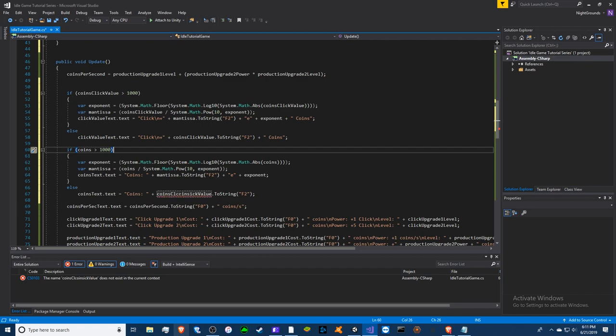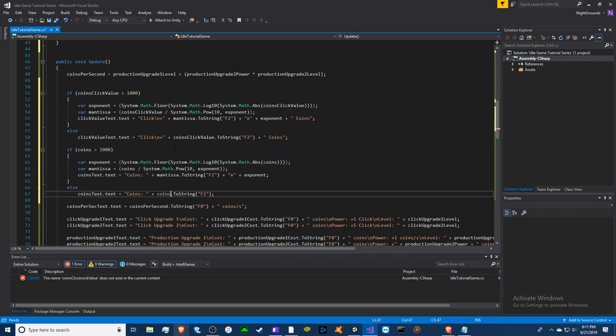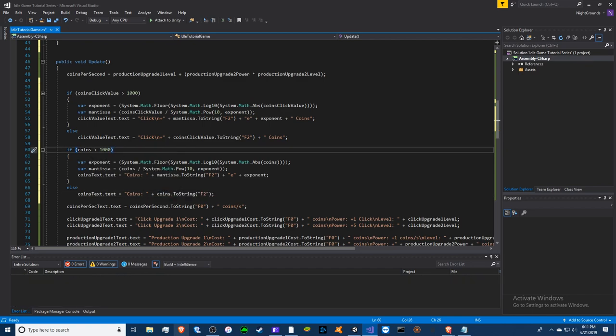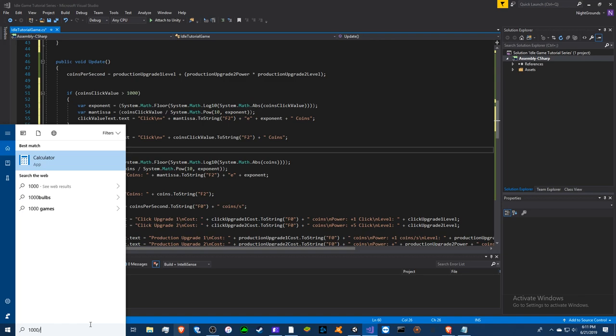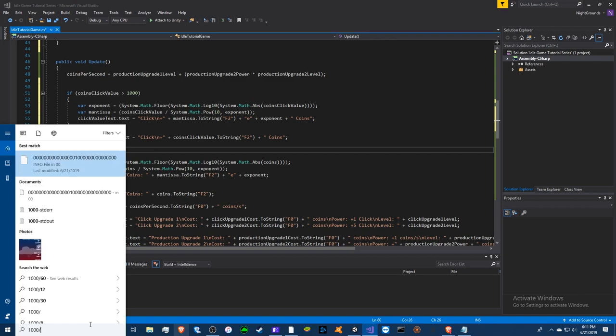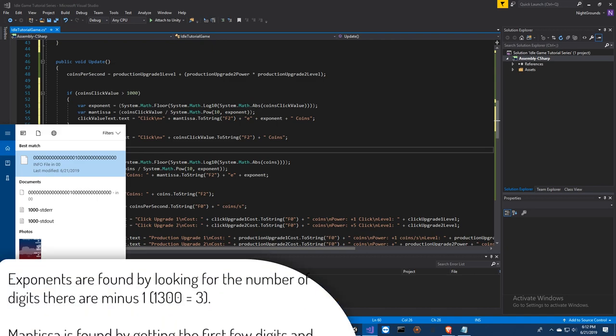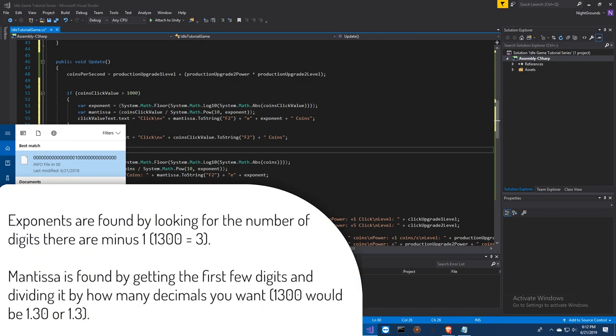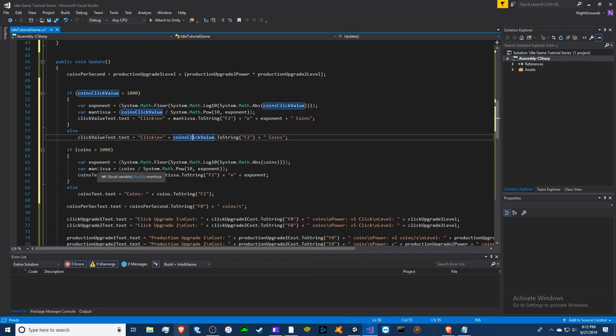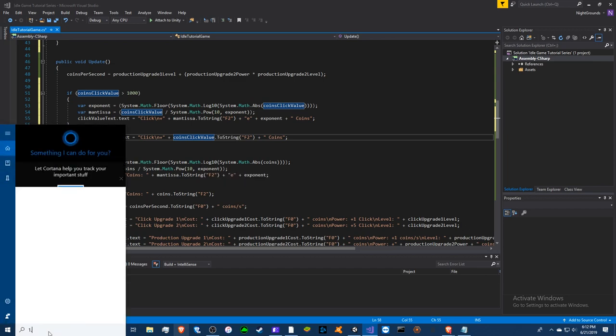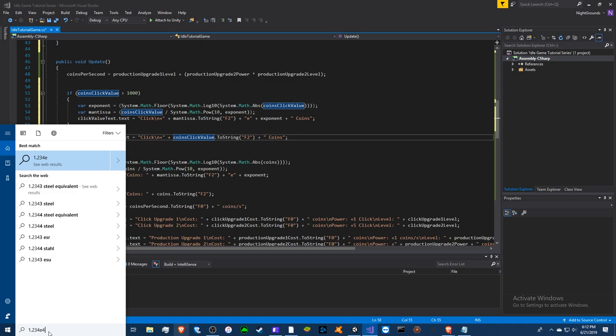So basically, a rundown for what this does is that the exponent is grabbed by a series of math equations. So it takes 1000 and it finds how many digits are in here. We know there's three, or how many zeros are in here. So we know that there's three, so the exponent is three. Okay, the mantissa, I think that's how it's pronounced, is found by the exponents we divide it.